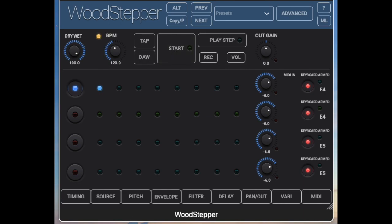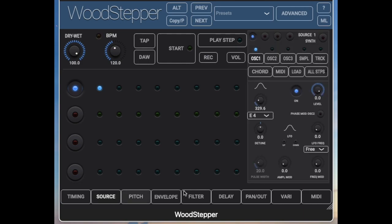So what do we do to make this a little bit more interesting? First of all, as I mentioned, you have to select the source. As you can see here, you have different sources: three VCOs which you can all run in parallel, a sample source, or the live track audio. For the moment, to keep it simple, we'll use VCO 1.